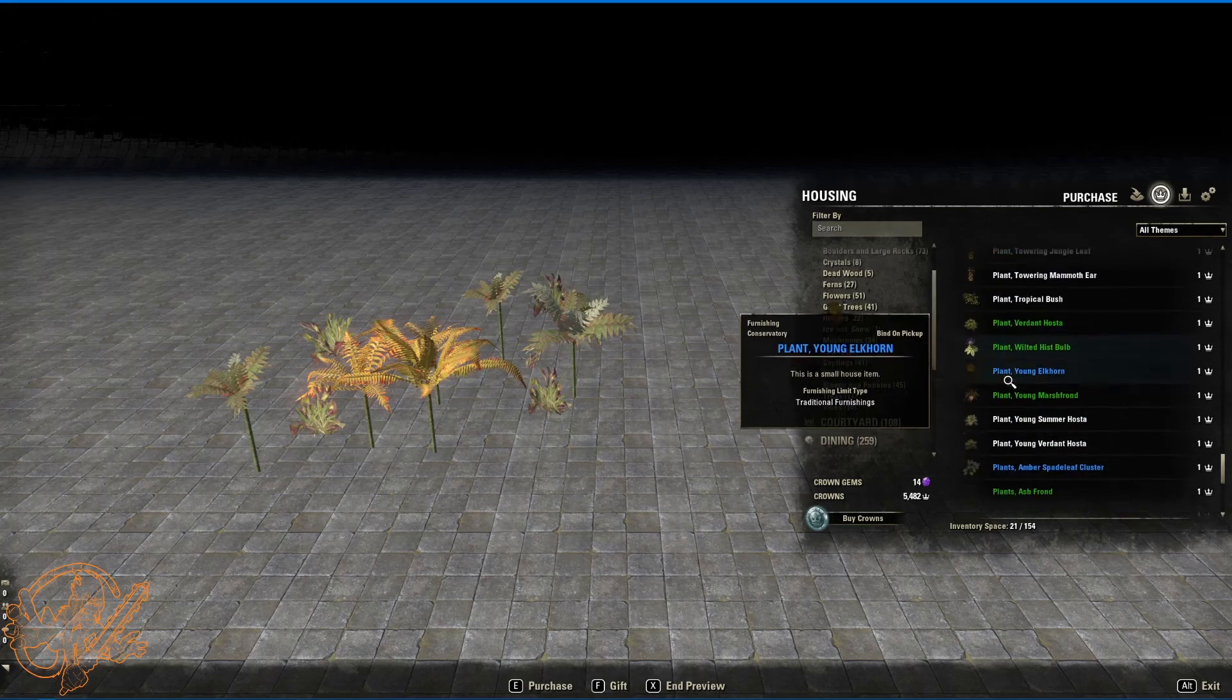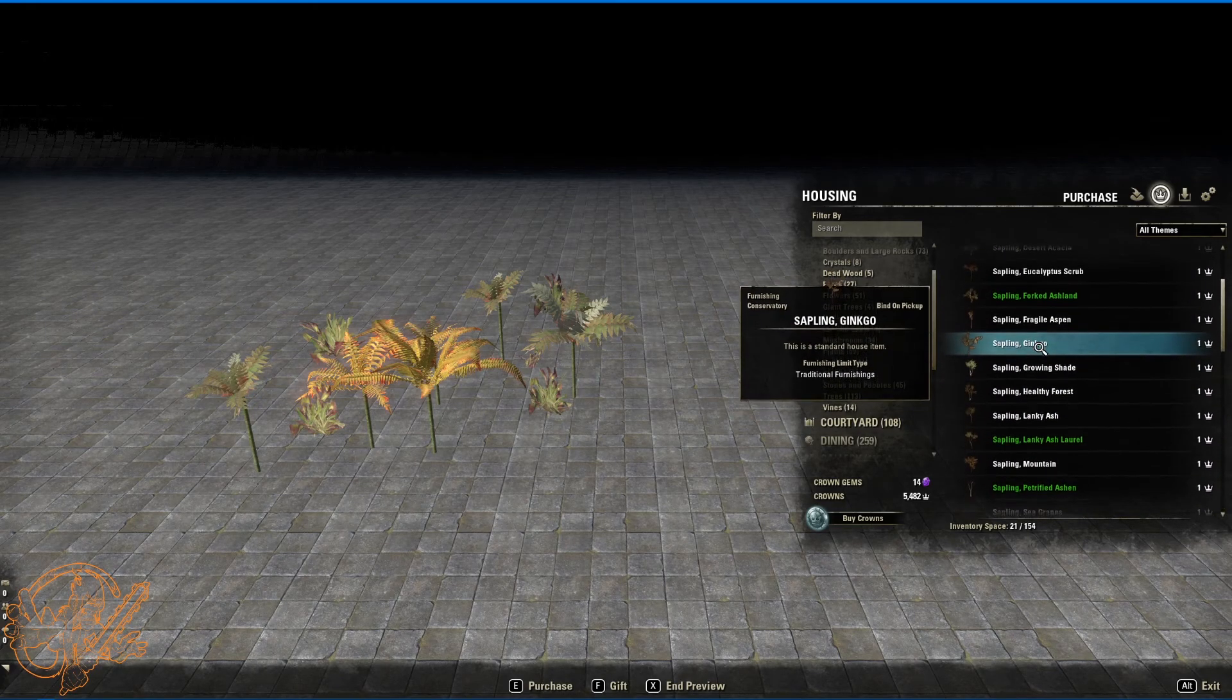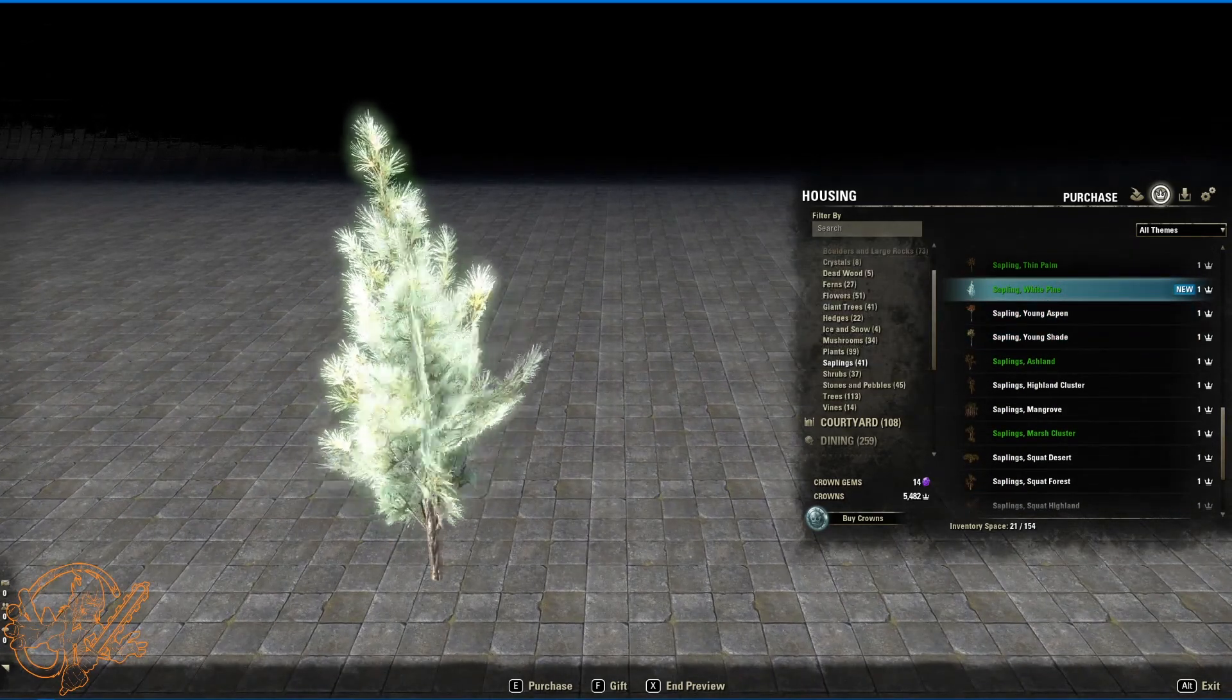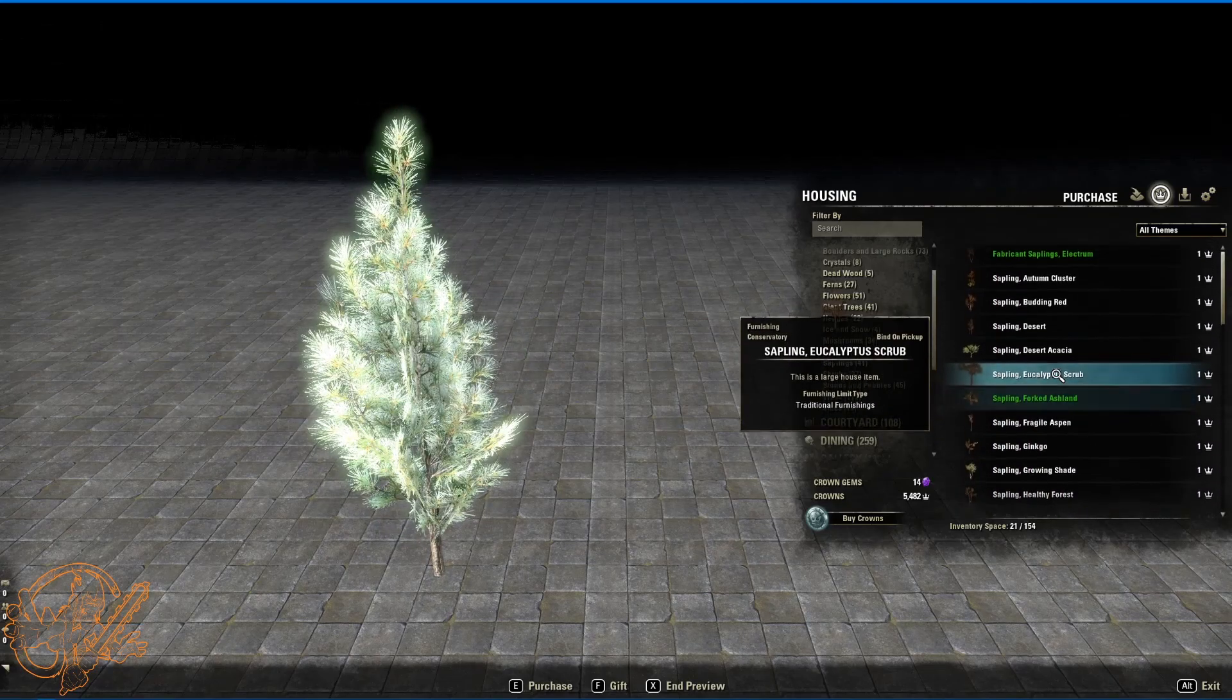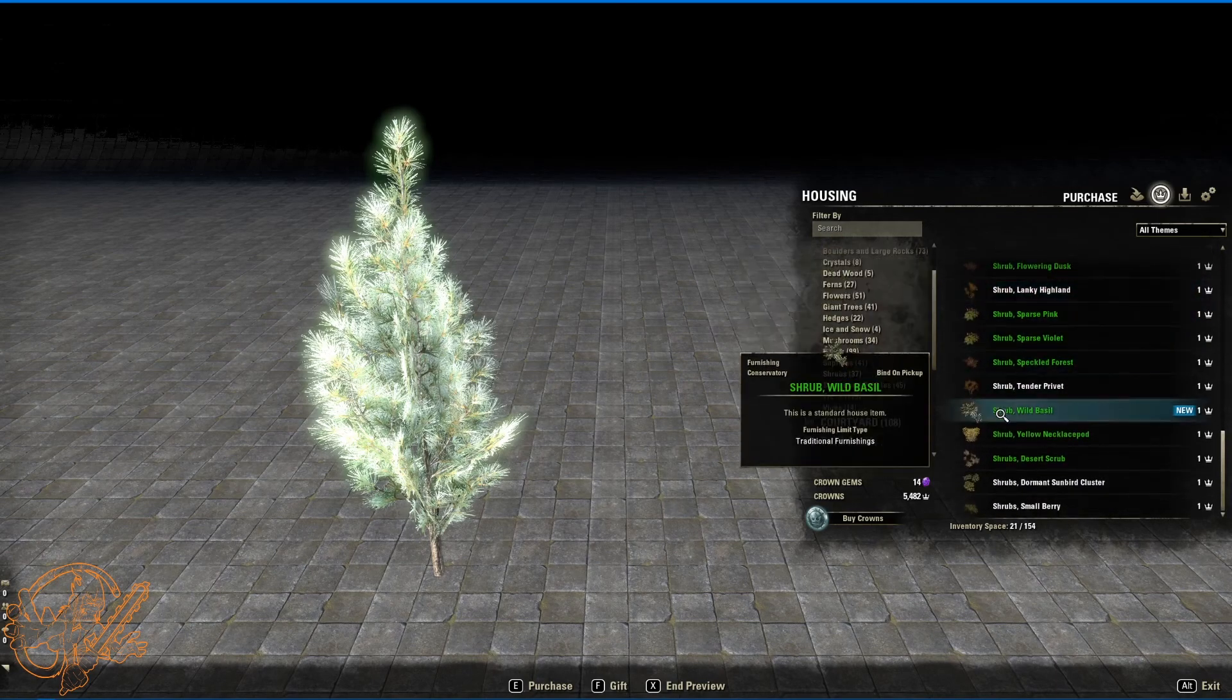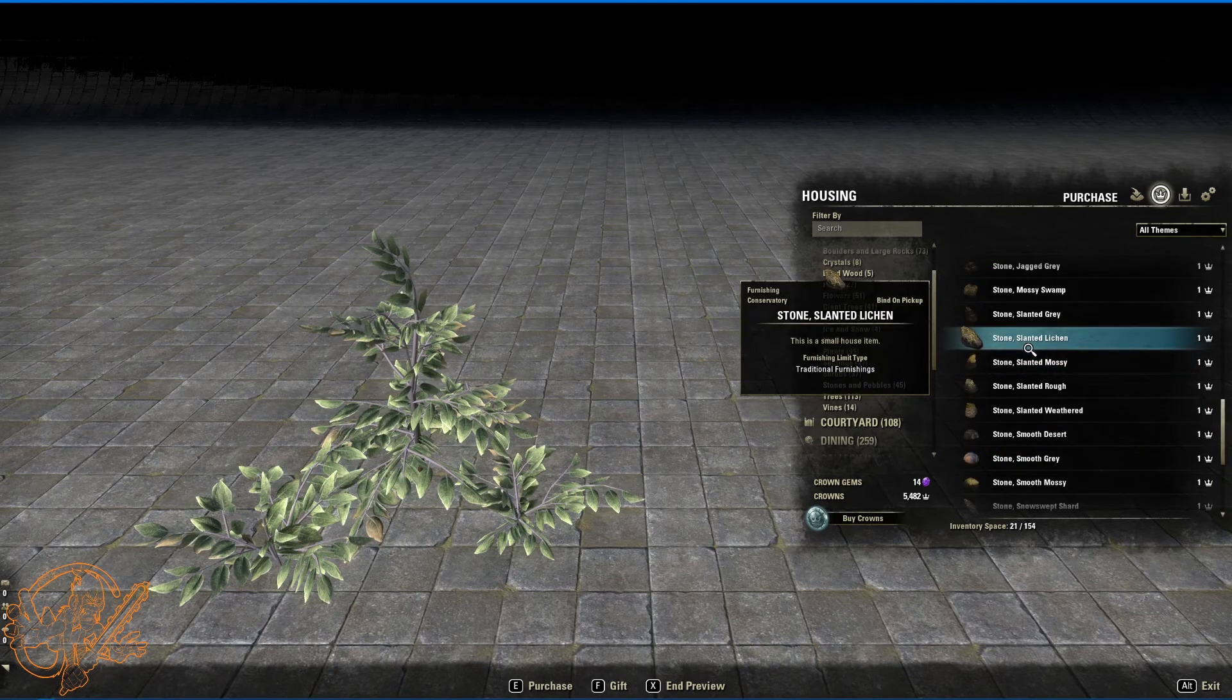Anything else in here? Nope. Okay. Next. Saplings. A couple new saplings. Sapling white pine. Also available in the housing crown store. Shrubs. One new shrub. Shrub wild basil. Also available in the housing crown store.